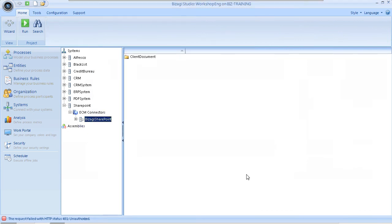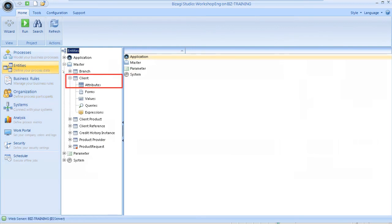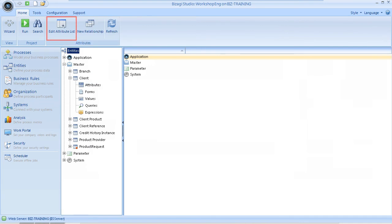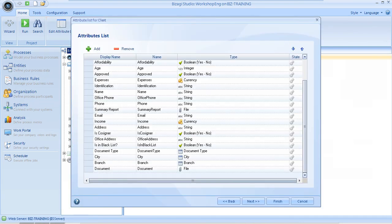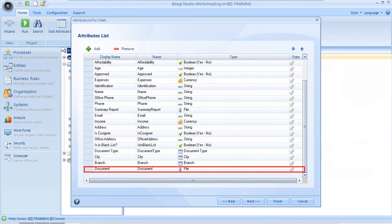Therefore, in Modules view, go to the Entities module and select the client entity to edit its attributes. The attribute in which the files will be stored is called Document. Select this attribute.